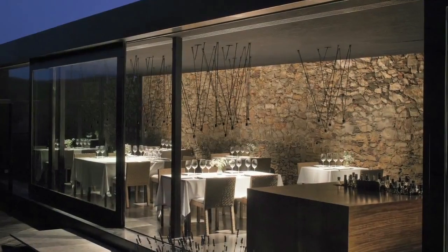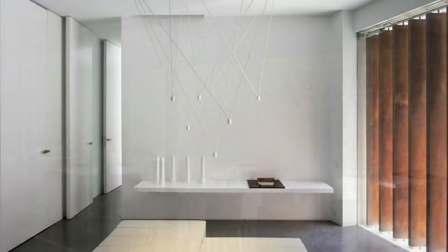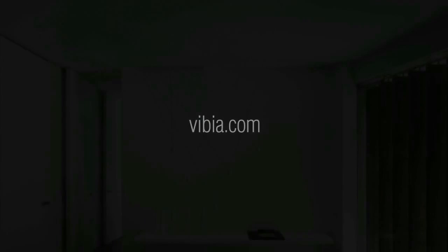Create your Match on Vibia.com. Vibia - Light is creation.